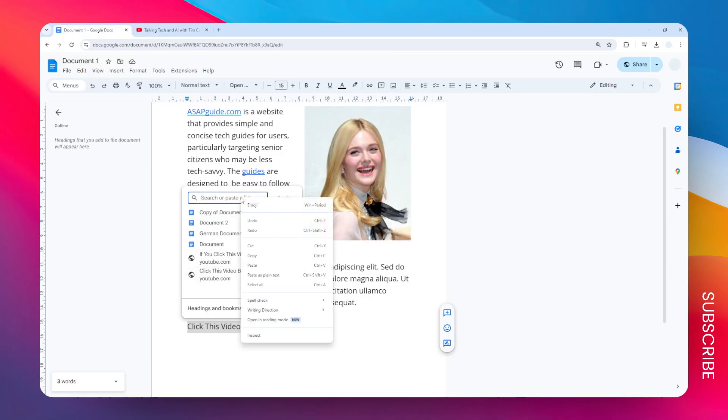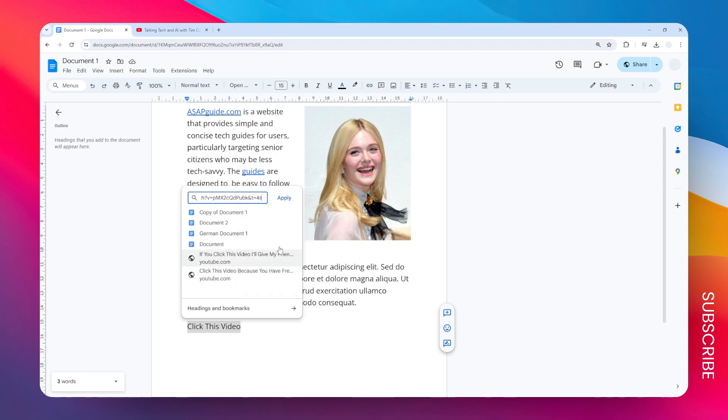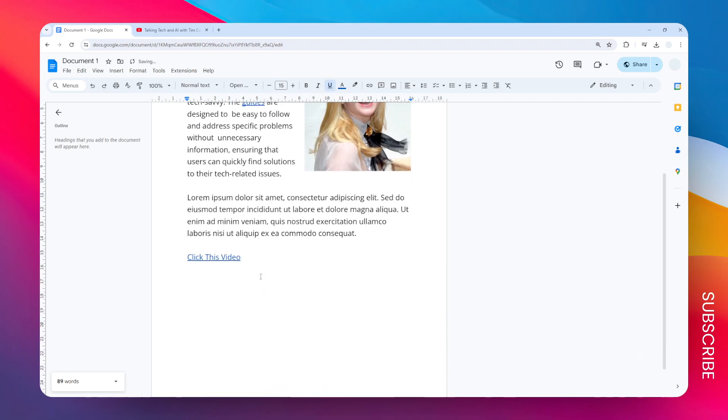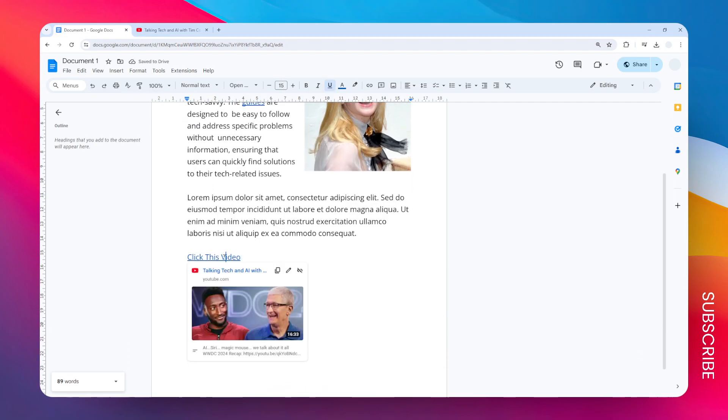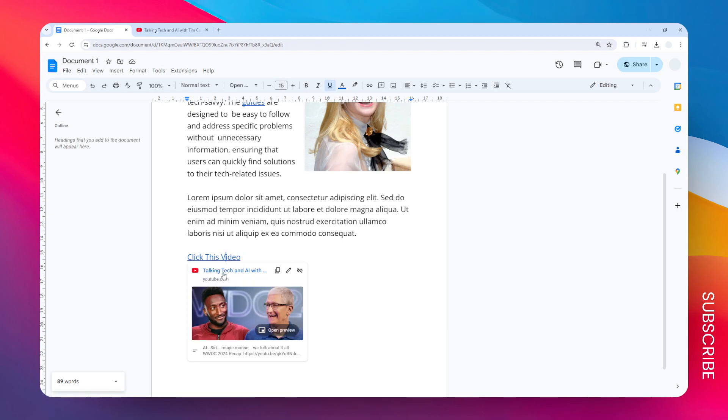So let's go back to Google Docs and paste the link, click apply, and there you go. Now when you click on this link, or even without clicking on the link, you just hover over it.